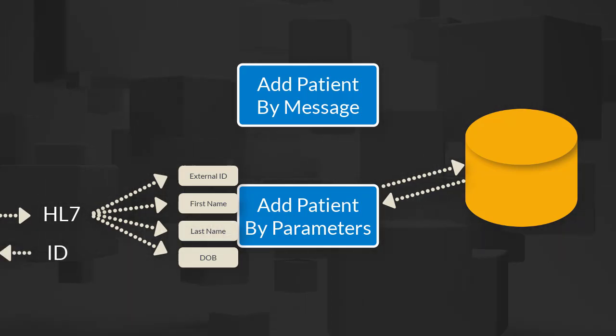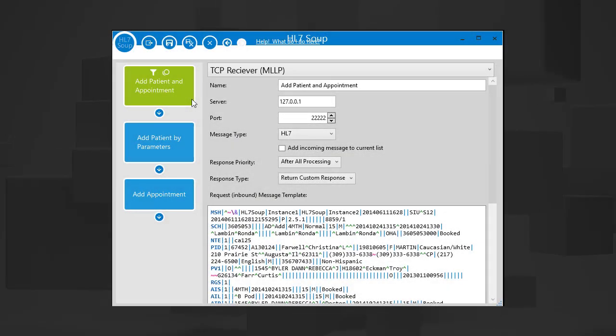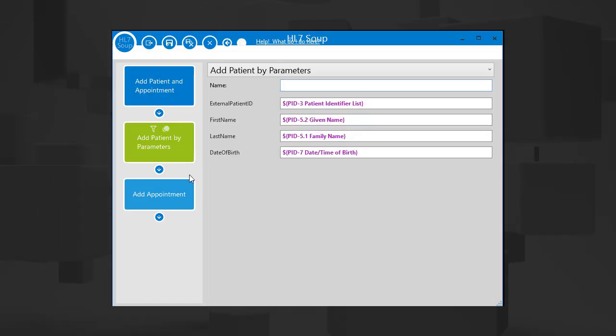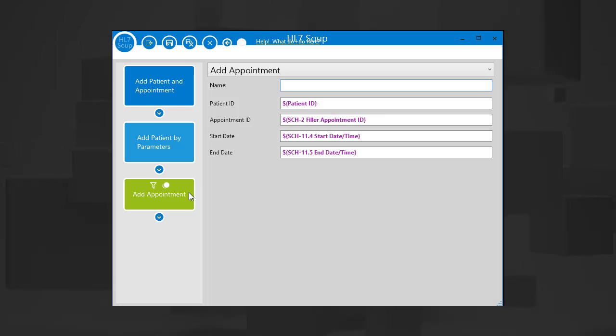Let's just quickly show you our workflow in HL7 Soup. We receive an HL7 message via TCP, then add the patient to the database, followed by the appointment. These custom activities help make this a very simple workflow.